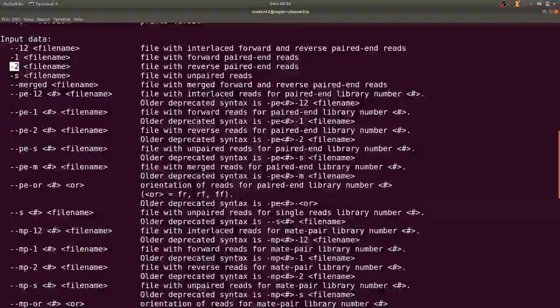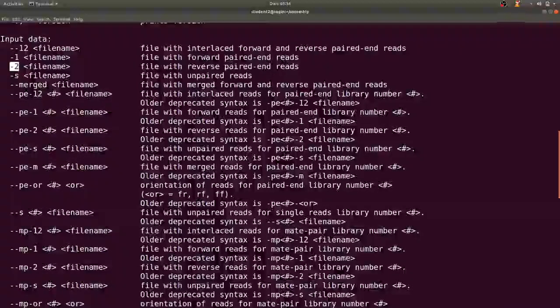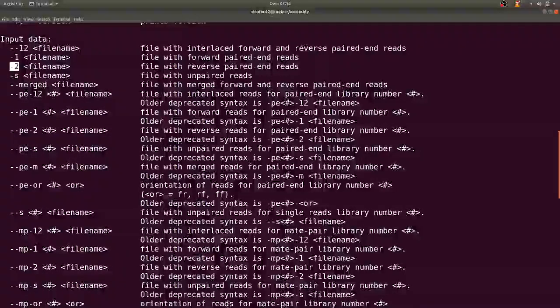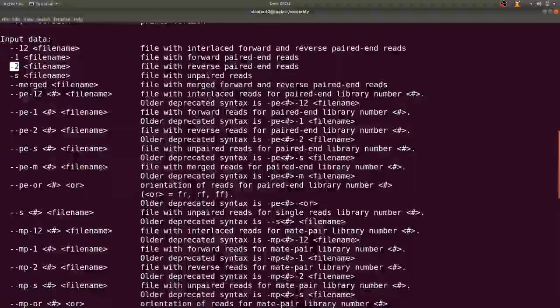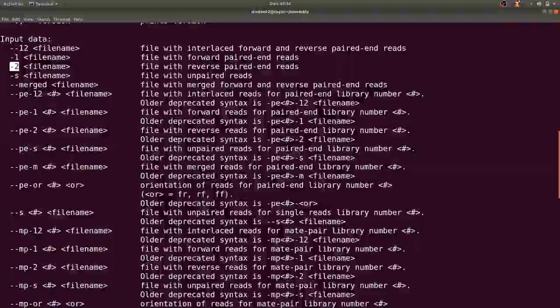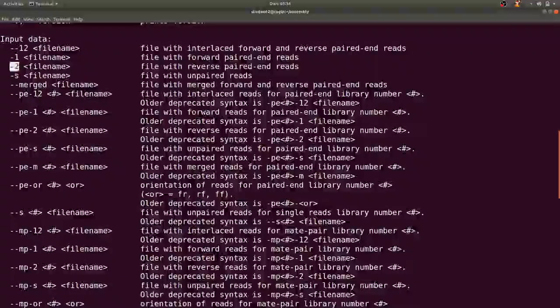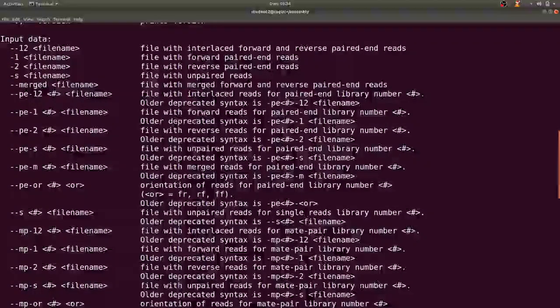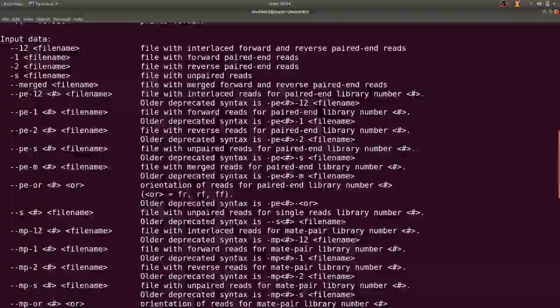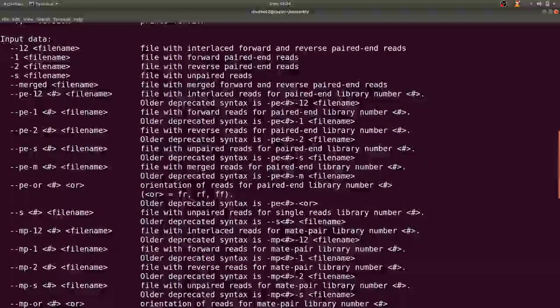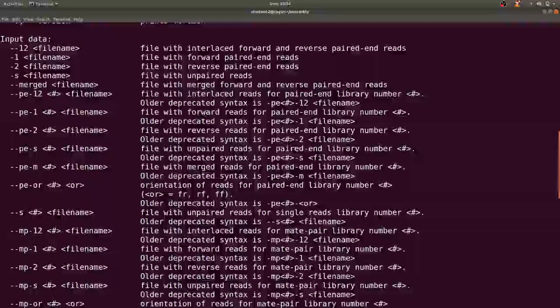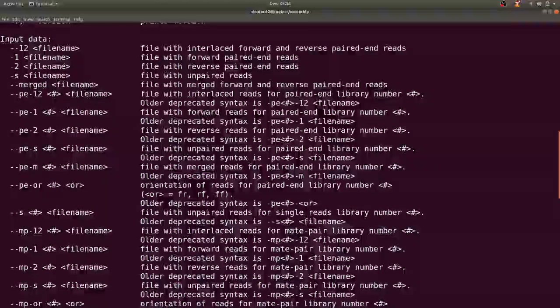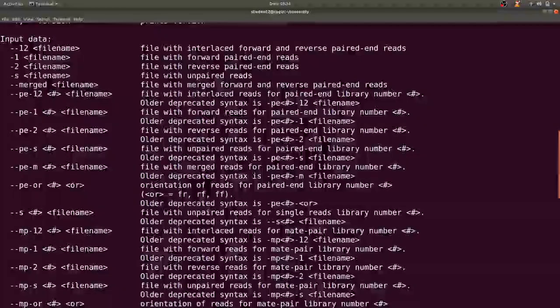If you also have unpaired reads or some also call it single reads then you can specify with a dash s. For this tutorial we don't have any unpaired reads so we will skip this particular option.